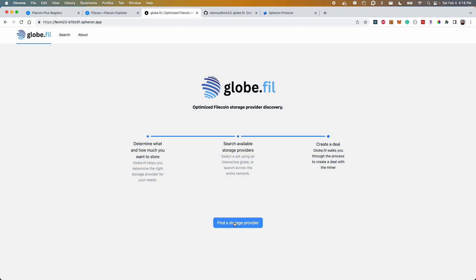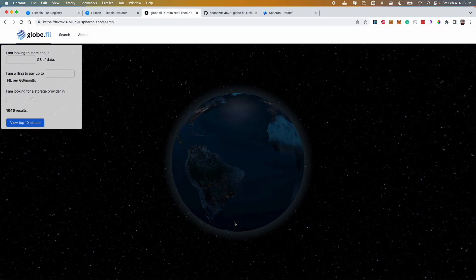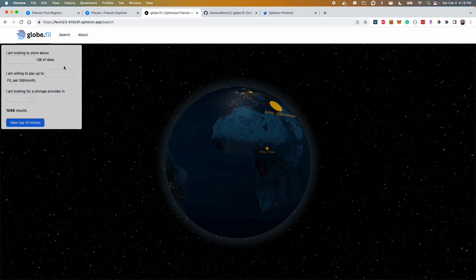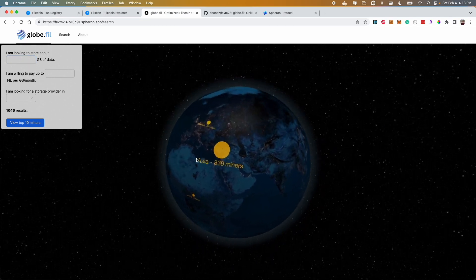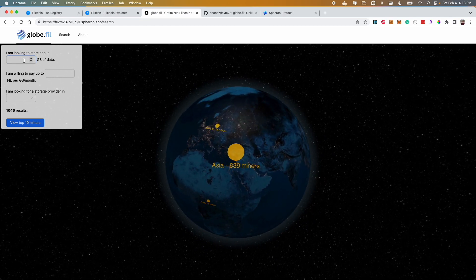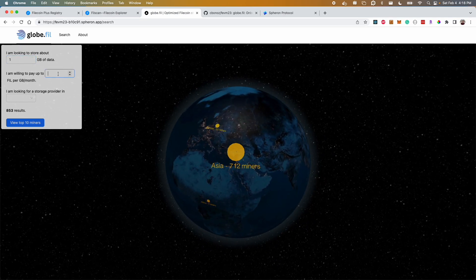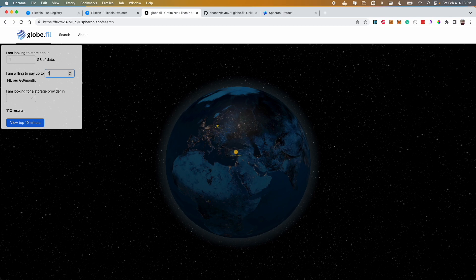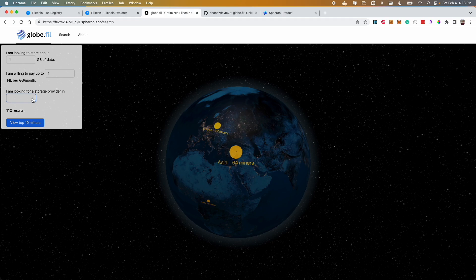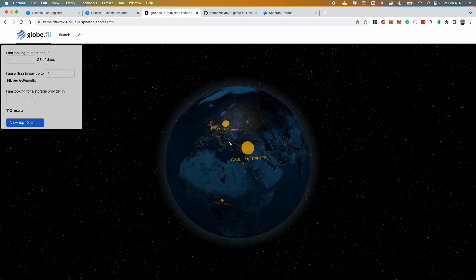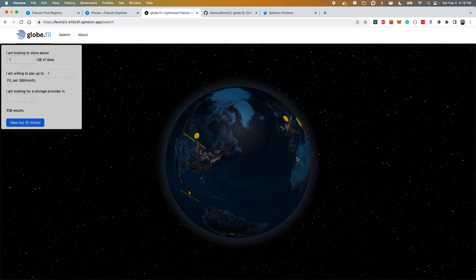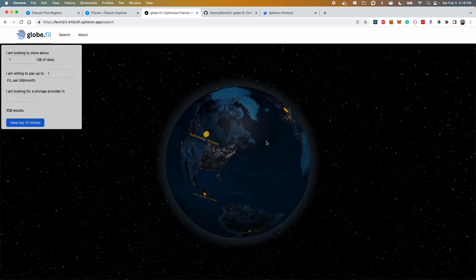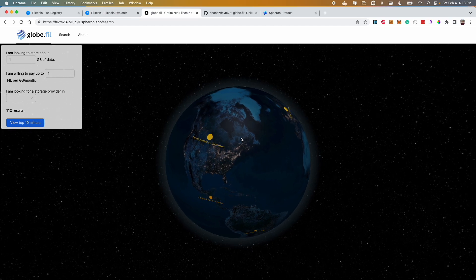So the way this works is you simply click find a storage provider, select your criteria or use no criteria at all. You could specify, hey I want to store one gigabyte of data, I'm going to pay one filecoin per gigabyte per month or less, as well as specify a region if you want to go to a particular region for finding miners.